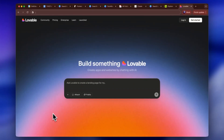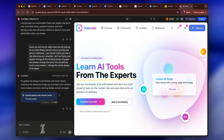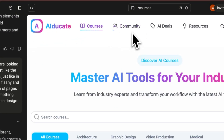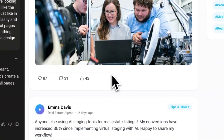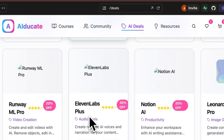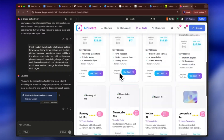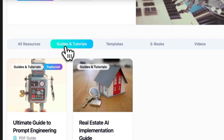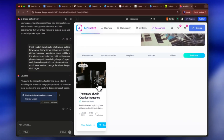This is exactly what Lovable created for me. On the left is where you put in your prompts, and on the right is the output. On the right you can see AI Educate: the courses, the community where people can have discussions, comments, and threads, the AI deals giving access to discounts for AI software only available to platform holders, and resources including the blog, guides, tutorials, templates, ebooks, videos, and podcasts. It's extremely comprehensive and I love how it all came together.